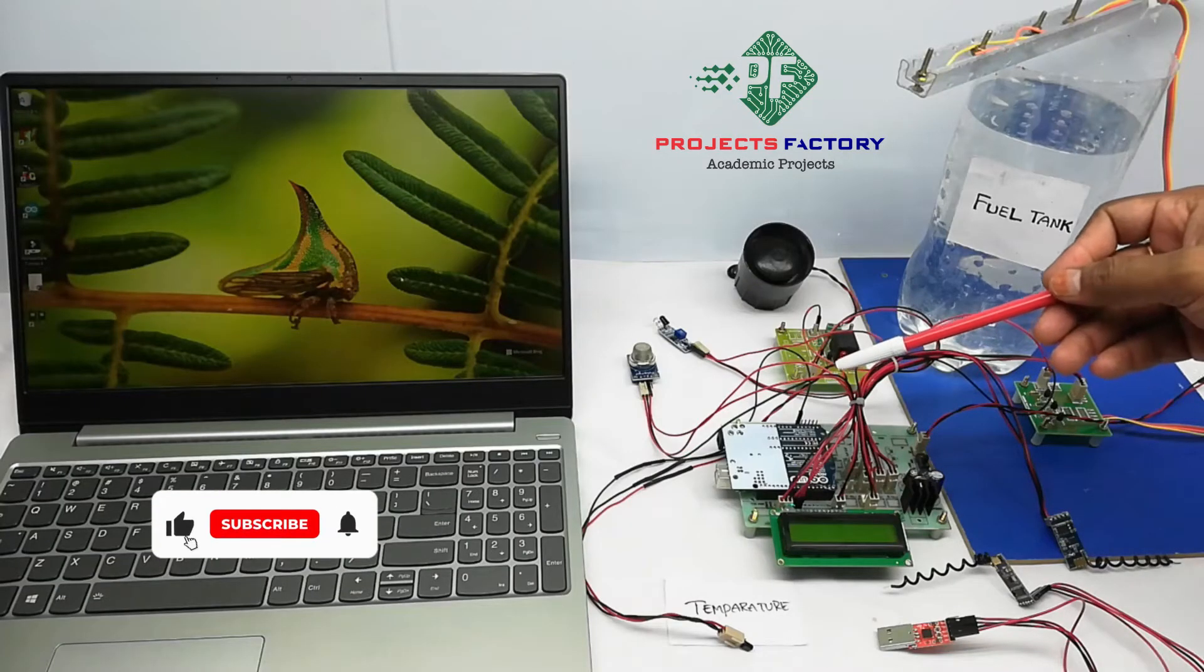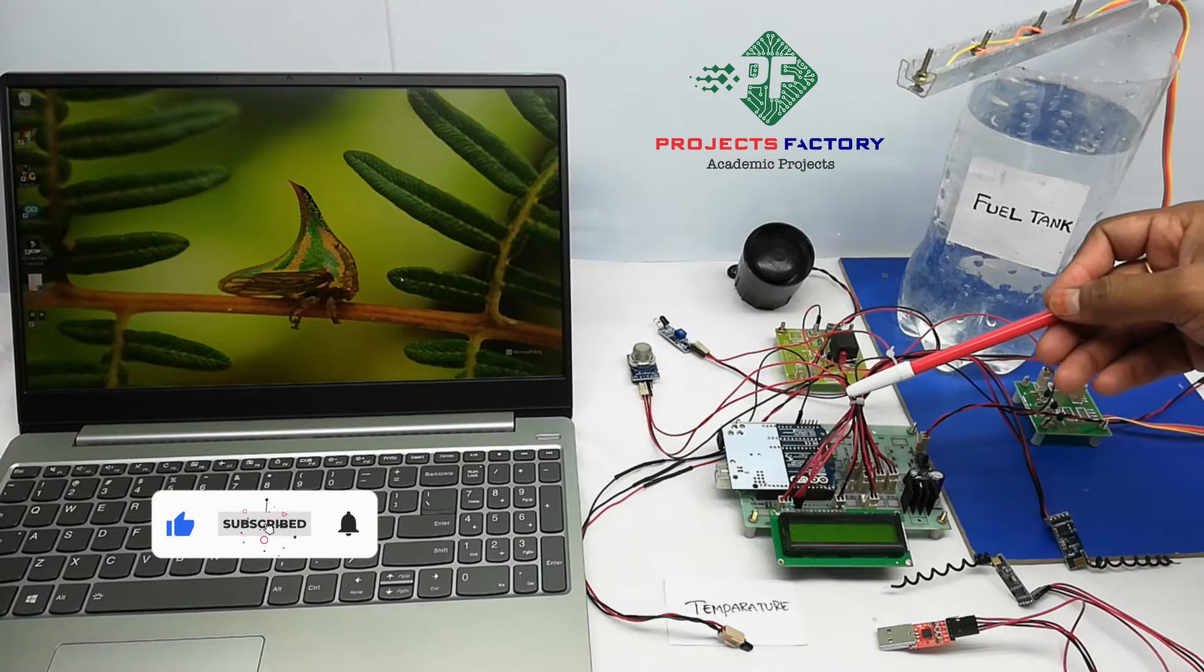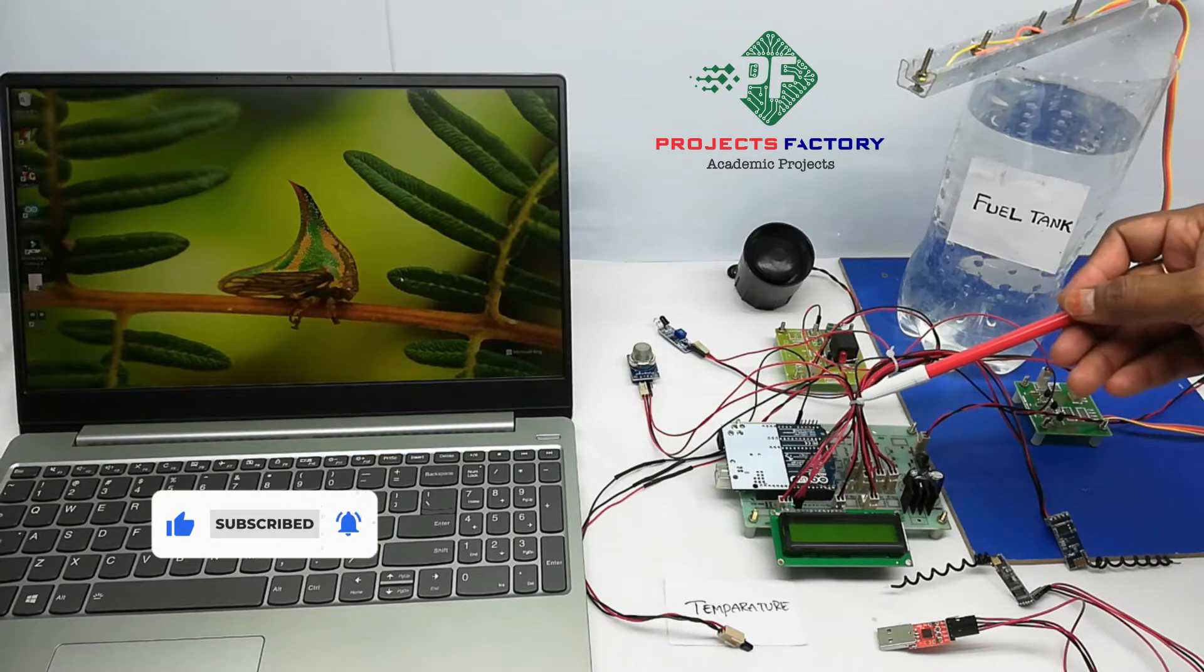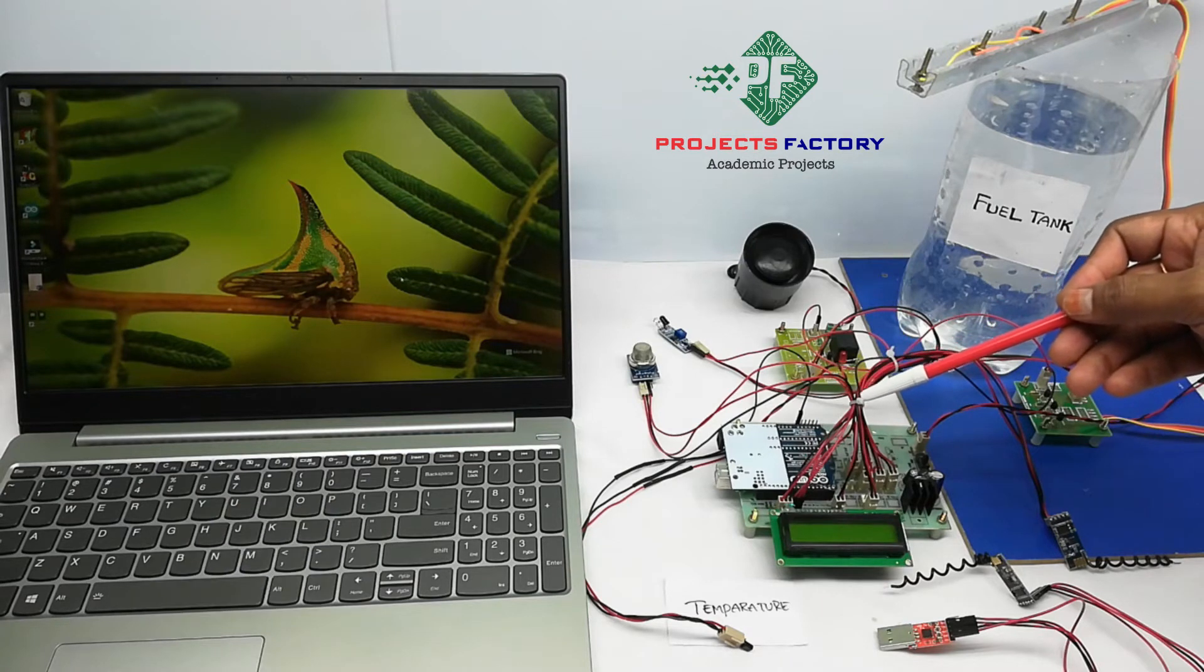This project is a Zigbee based industrial security system. Mainly, this project is for reading parameters in oil industries.